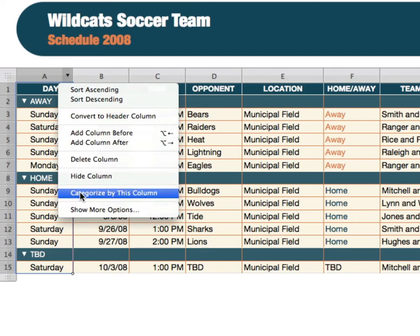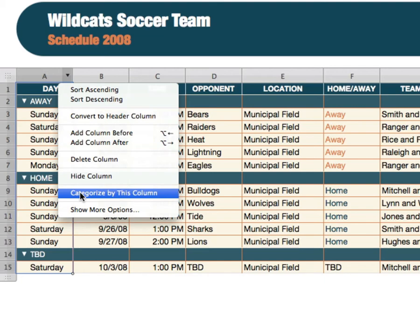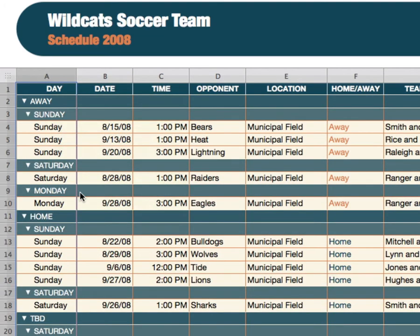This is going to create a subcategory. Now you can see my away games are still all grouped together, but within that away game I can see which games are held on Sunday, which ones are held on Saturday, and which ones are held on Monday. And if I go down further, here are the home games — the home games held on Sunday and the home games held on Saturday.